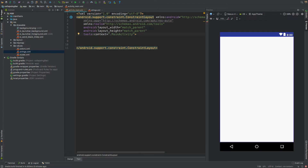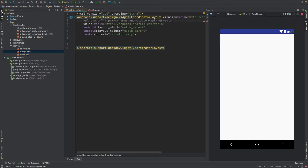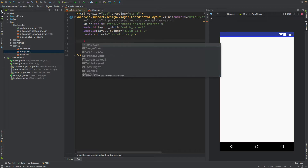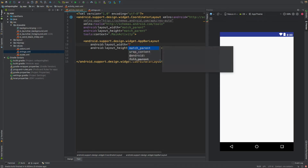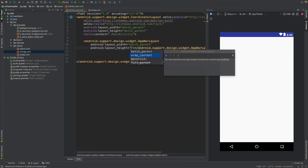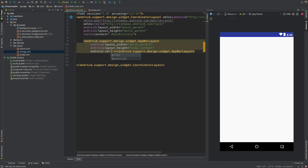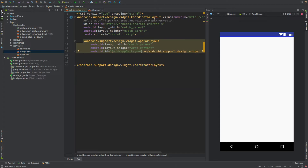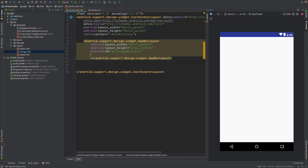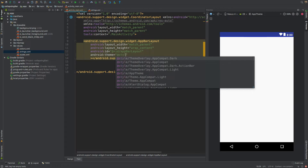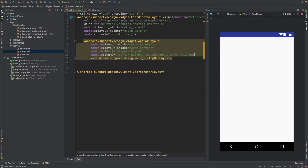We'll change the root layout to be a CoordinatorLayout. Its first child will be an AppBarLayout with width set to match_parent and height to wrap_content. Give it an id of 'app_bar_layout', and set its theme to @style/ThemeOverlay.AppCompat.Dark.ActionBar. That covers the AppBarLayout setup.